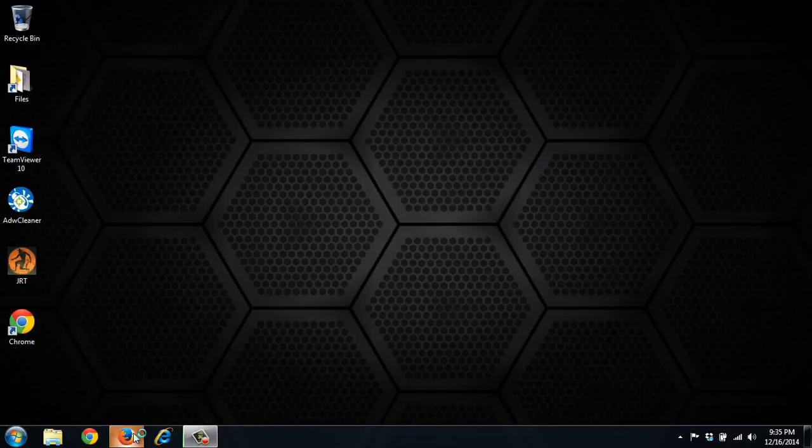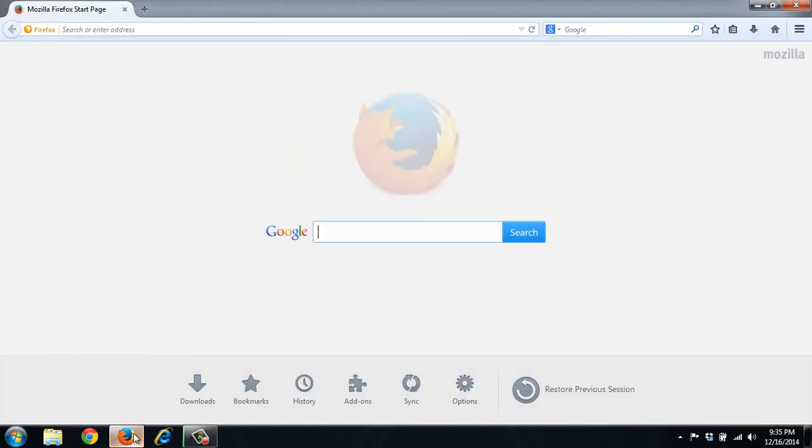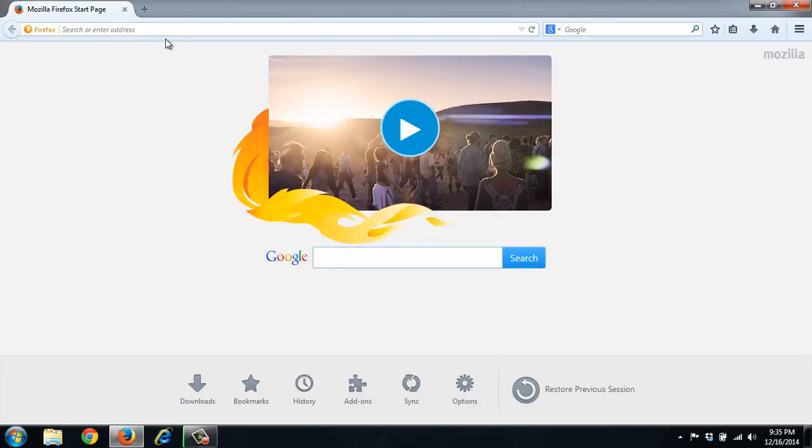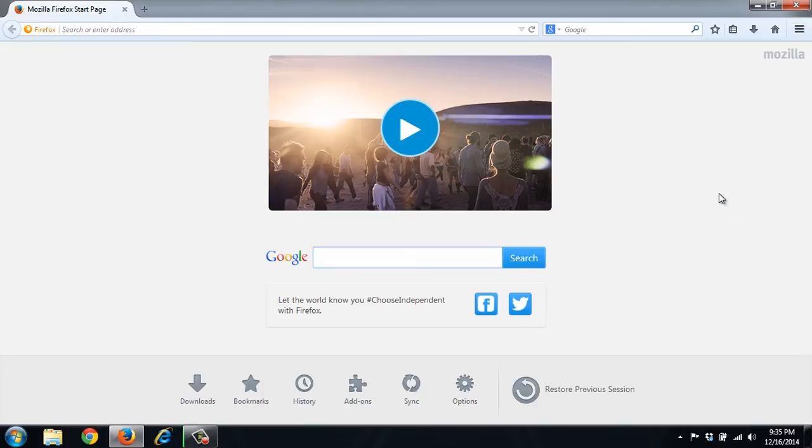We'll do Firefox. So it's already changed its search engines. Let's go to the settings. We'll go to the options. So its homepage is just the Firefox homepage.